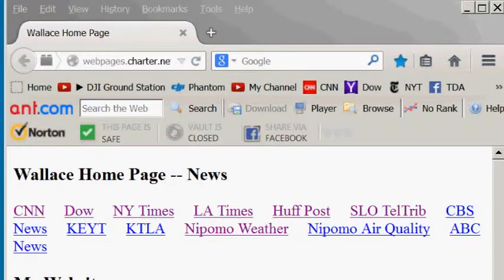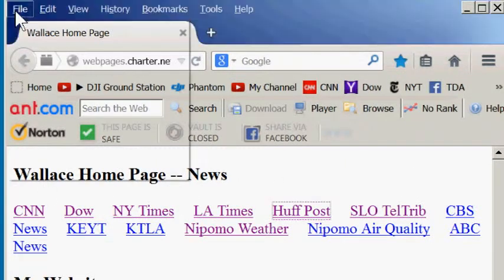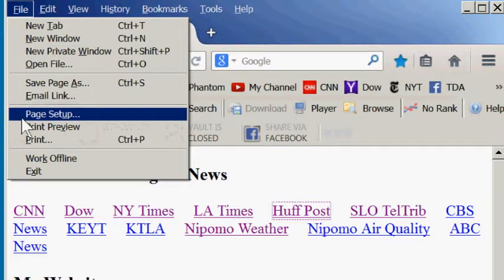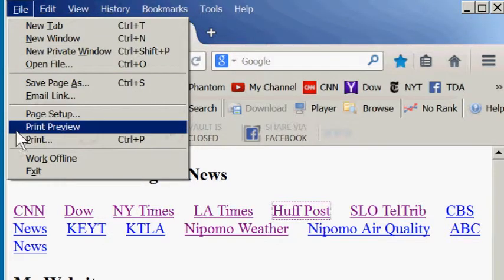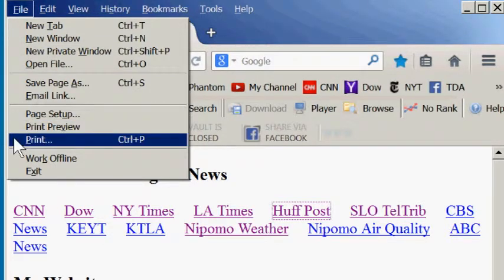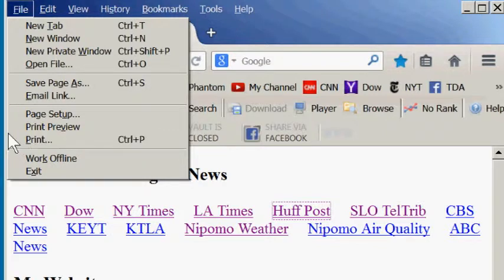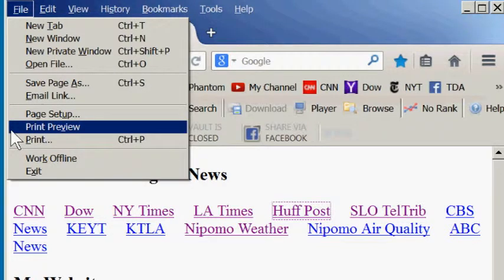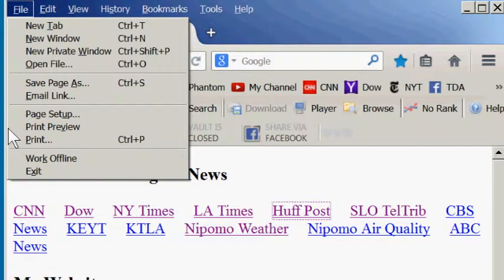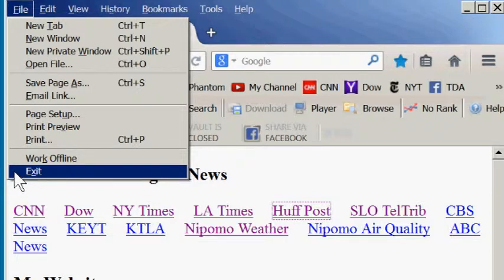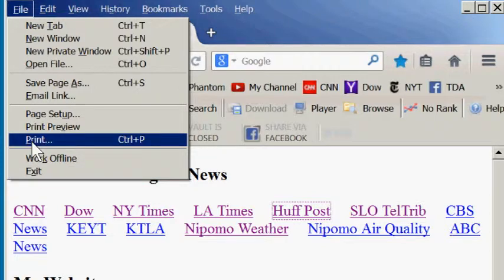The next three commands on the file menu, page setup, print preview, and print are the standard print commands that most programs provide you with. They let you do things like say whether you want the page printed in landscape or portrait format, let you select the printer, let you select how many copies you want printed, and things like that. And the exit command at the bottom will close the browser window.